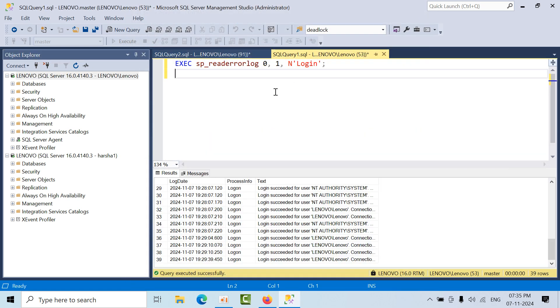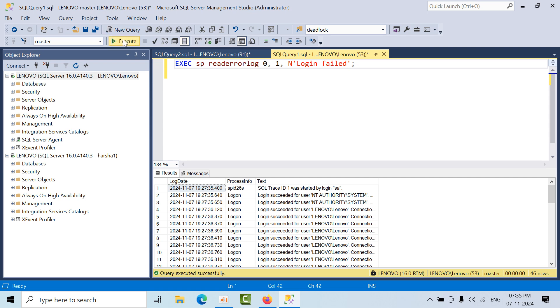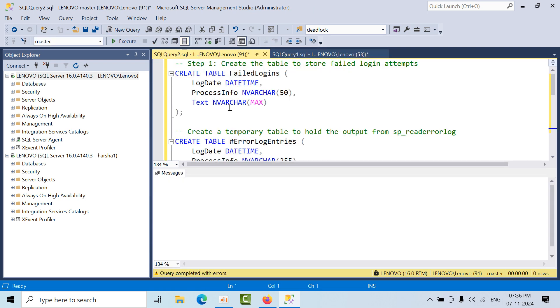If you want to track only successful logins you can use that option, otherwise if you want to track only failed logins you can use that directly. You'll be fetching only the failed logins.